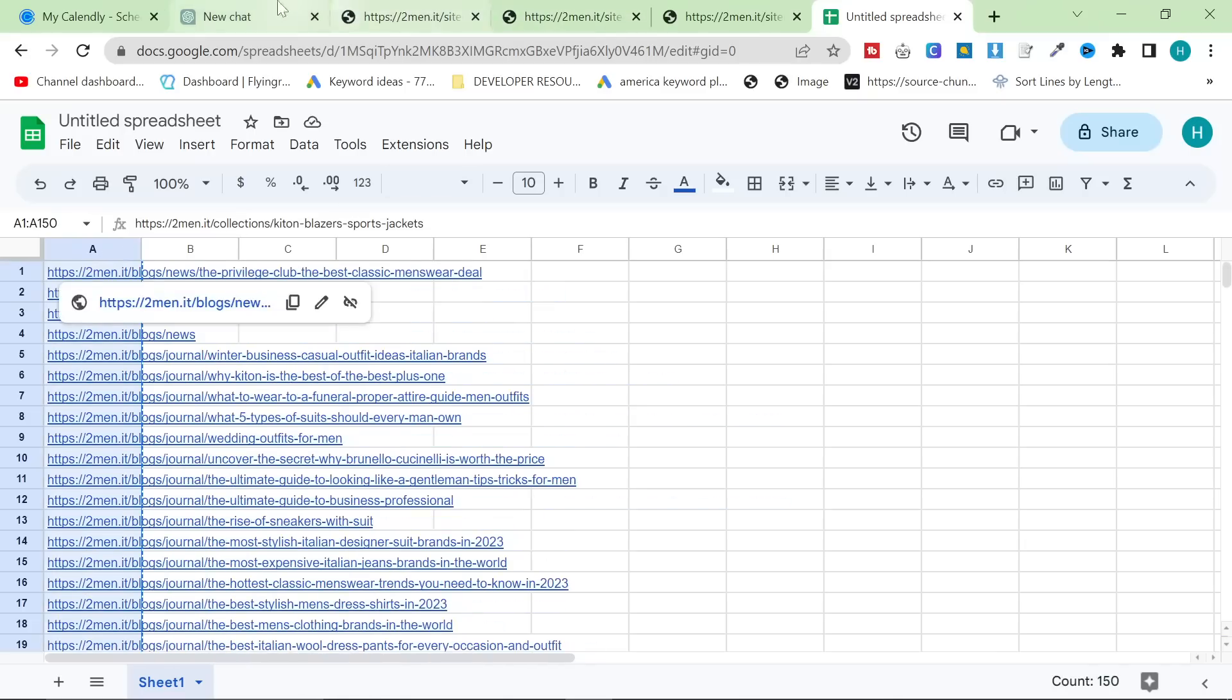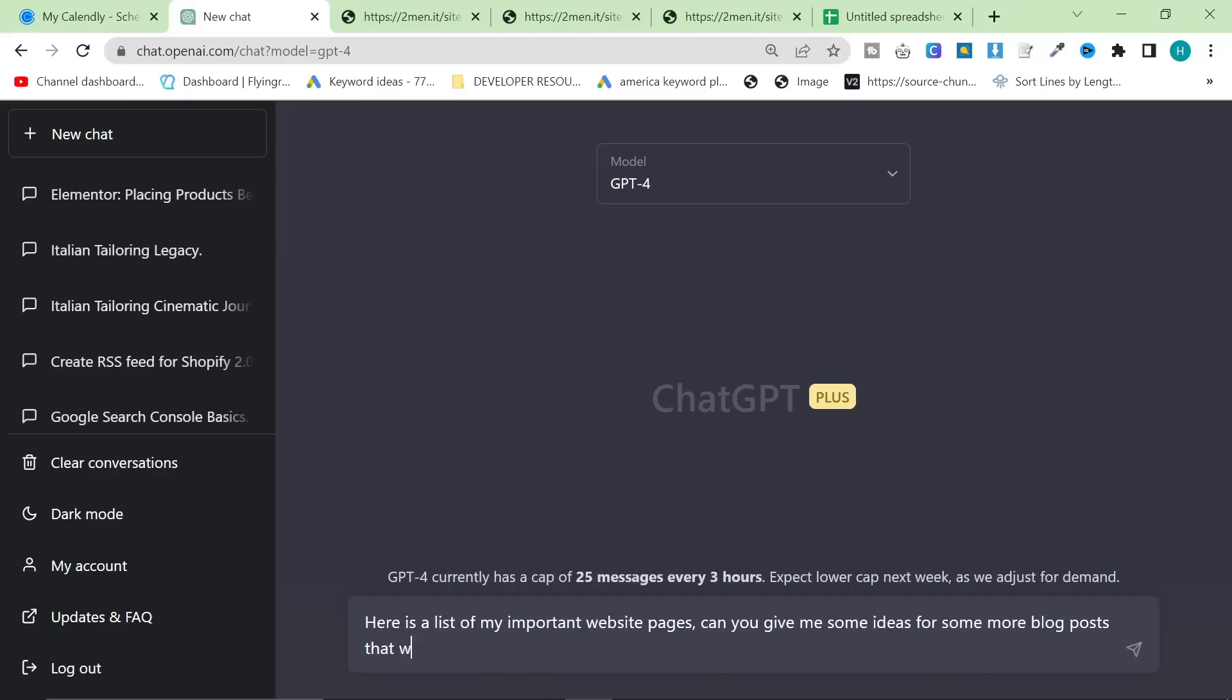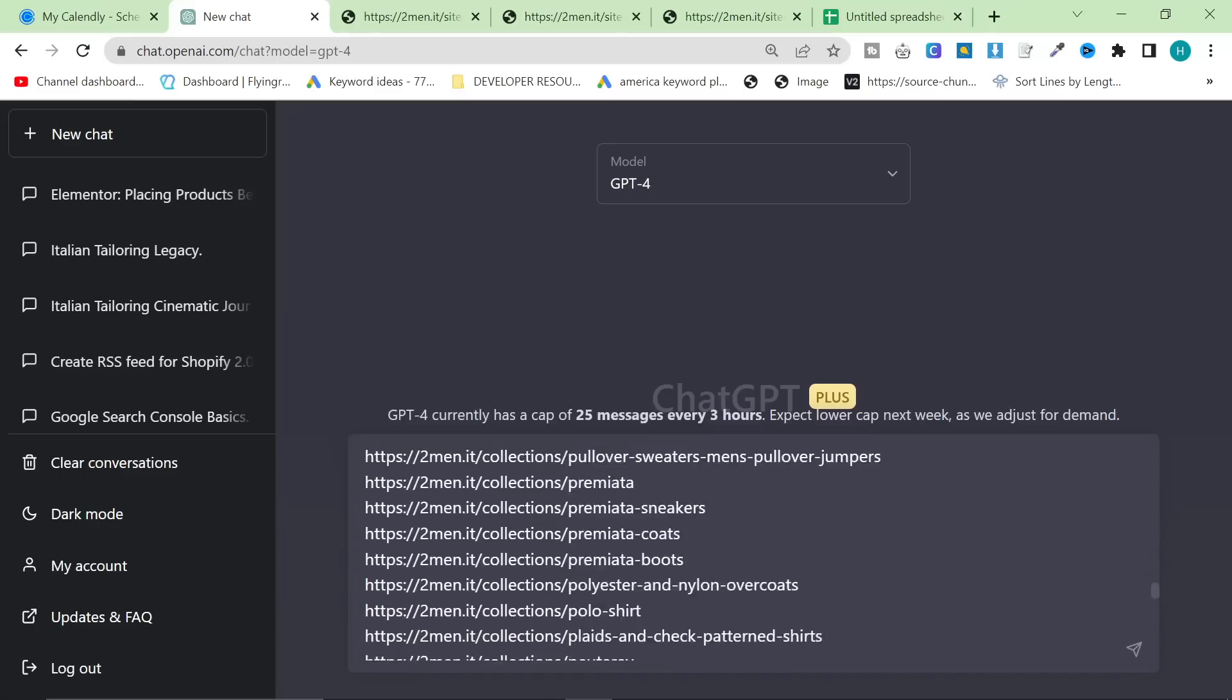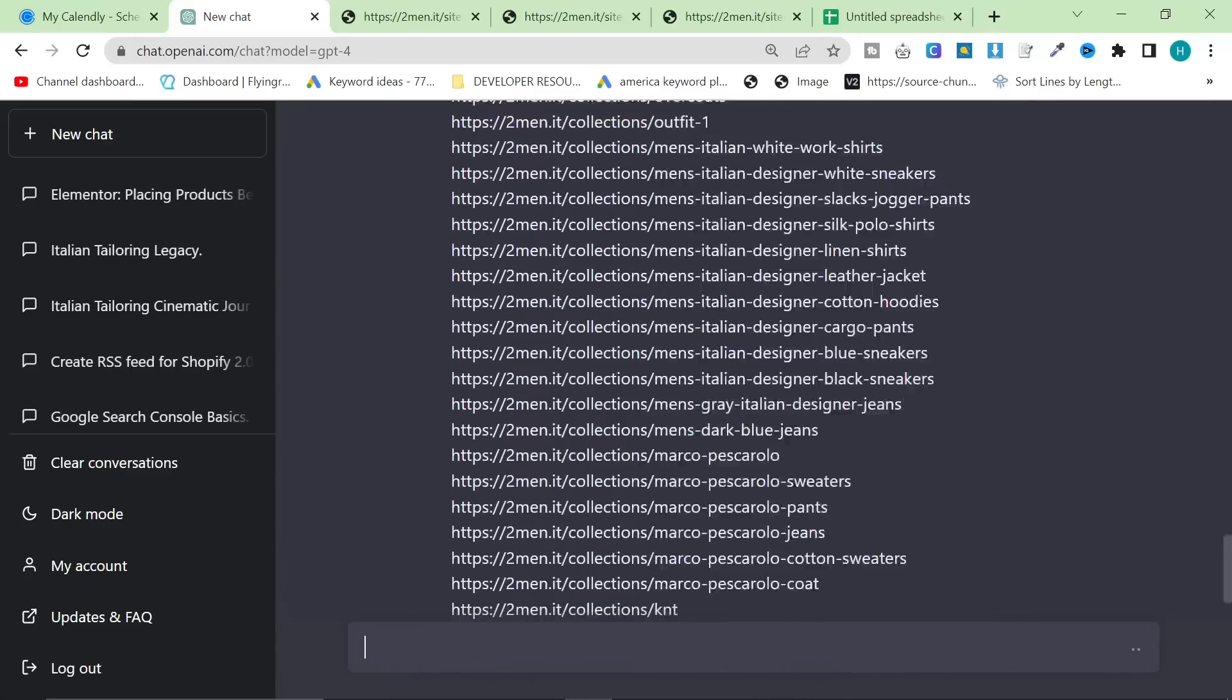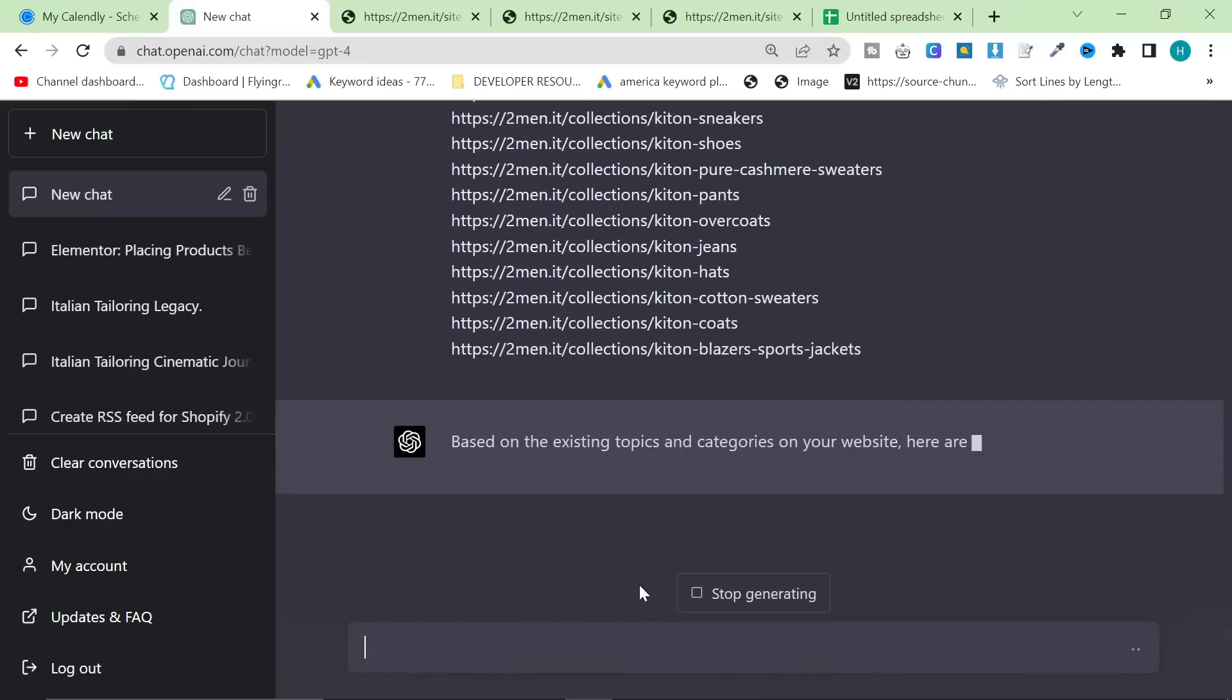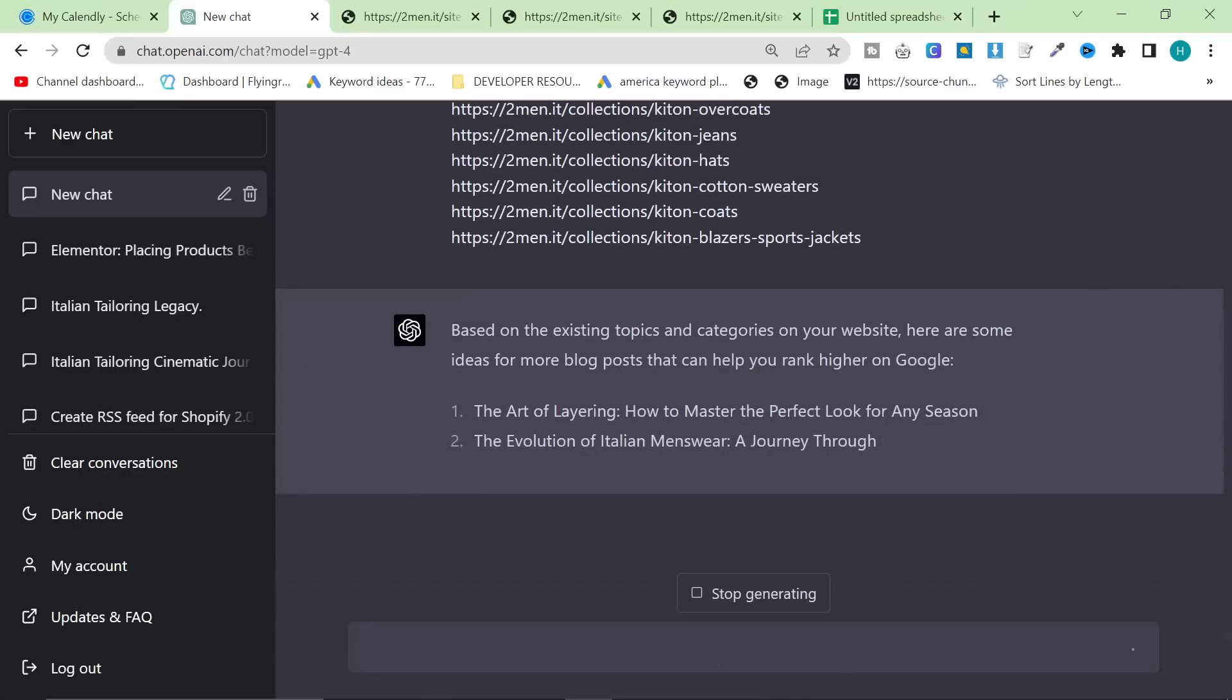So what we're going to do is we're going to go to ChatGPT 4, and I'm going to say, Here is a list of my website pages. Can you give me some ideas for some more blog posts that will help me rank on Google? Another really cool thing about ChatGPT 4 is that it just has kind of a much better understanding of what you want it to do. Oh, it's faster. It's actually faster, that's perfect.